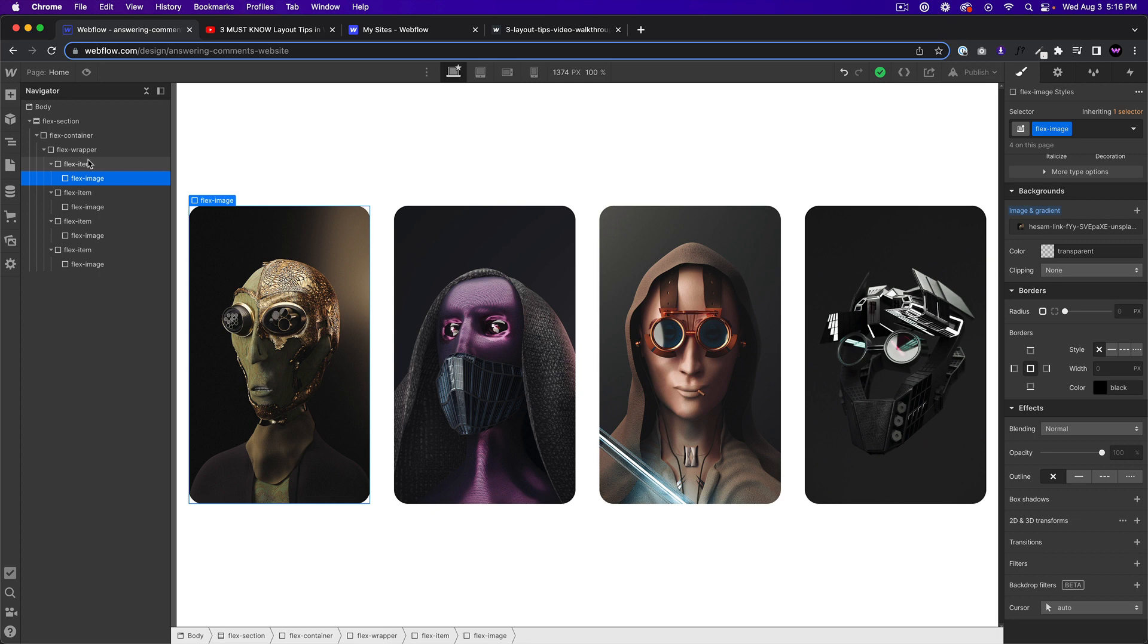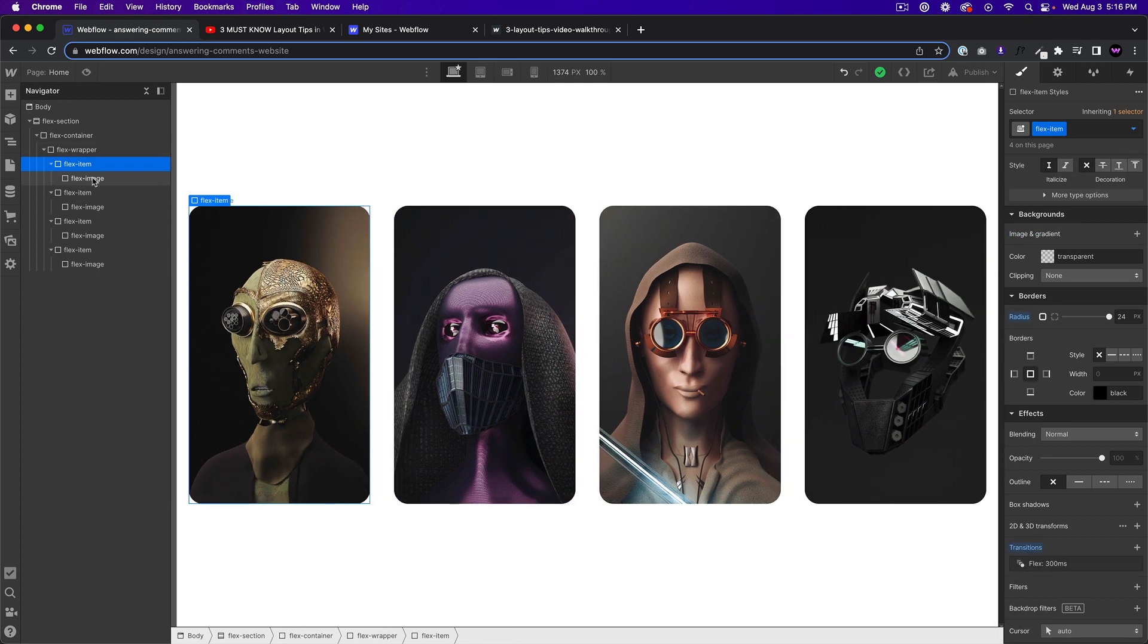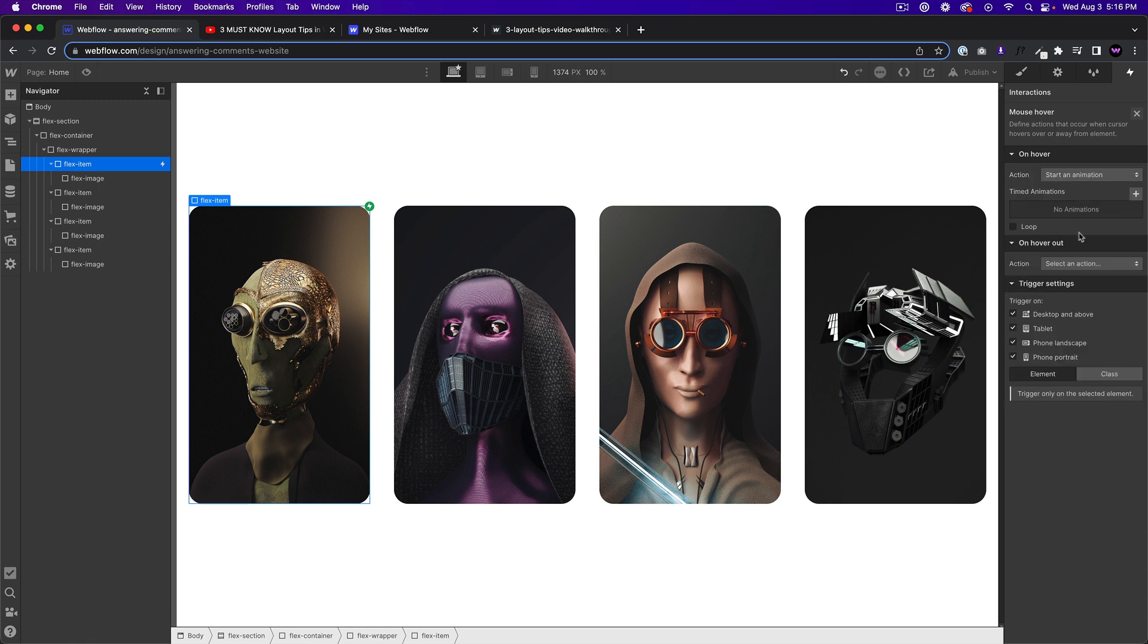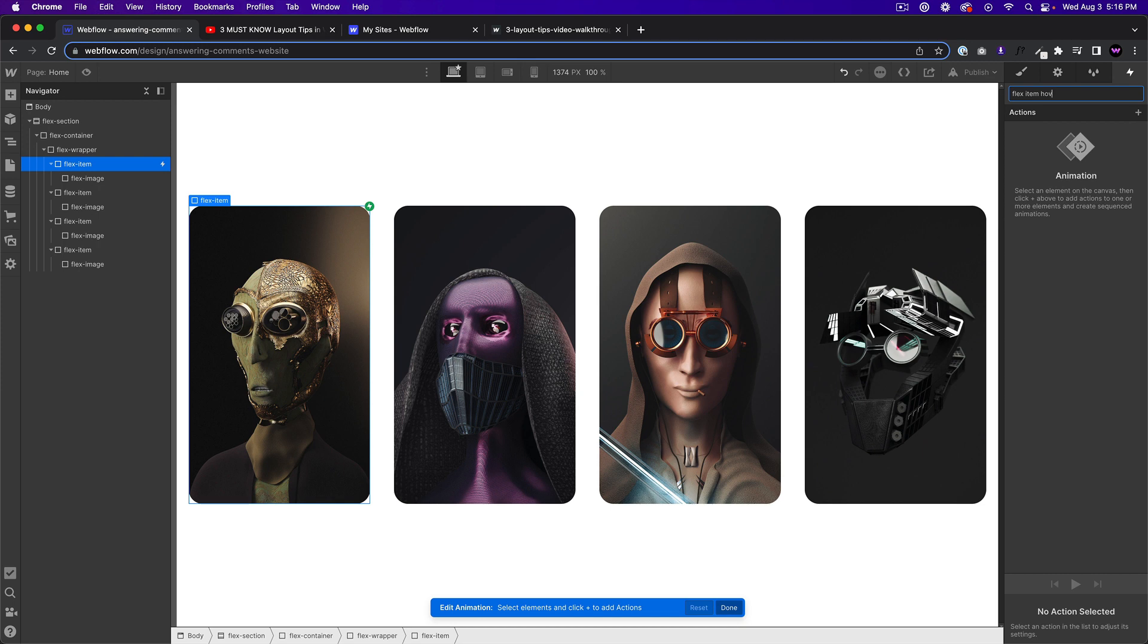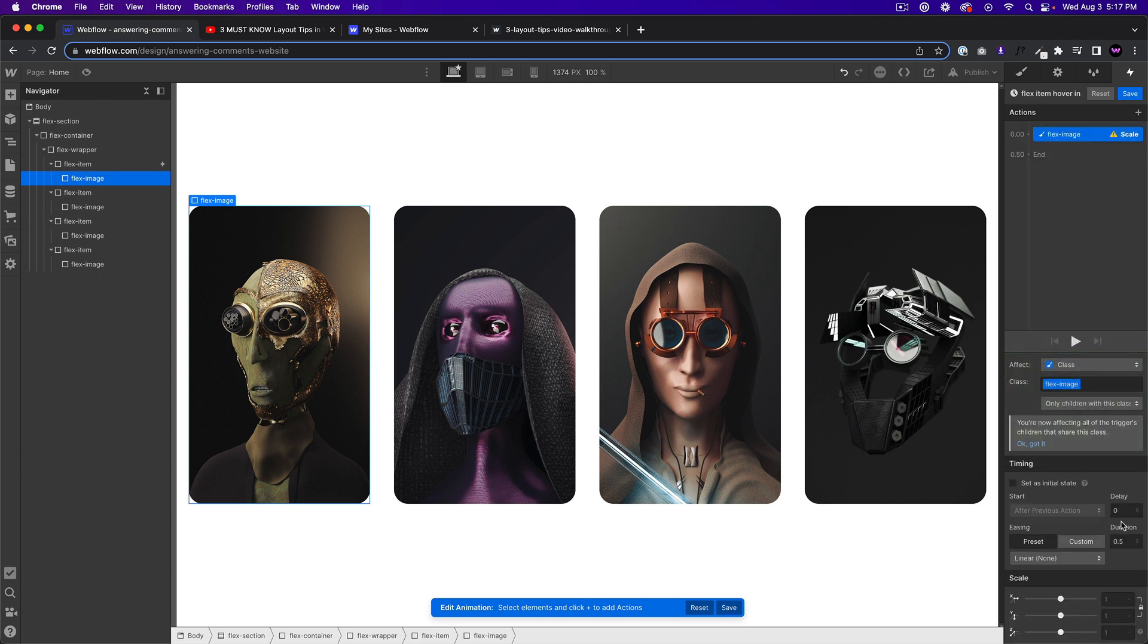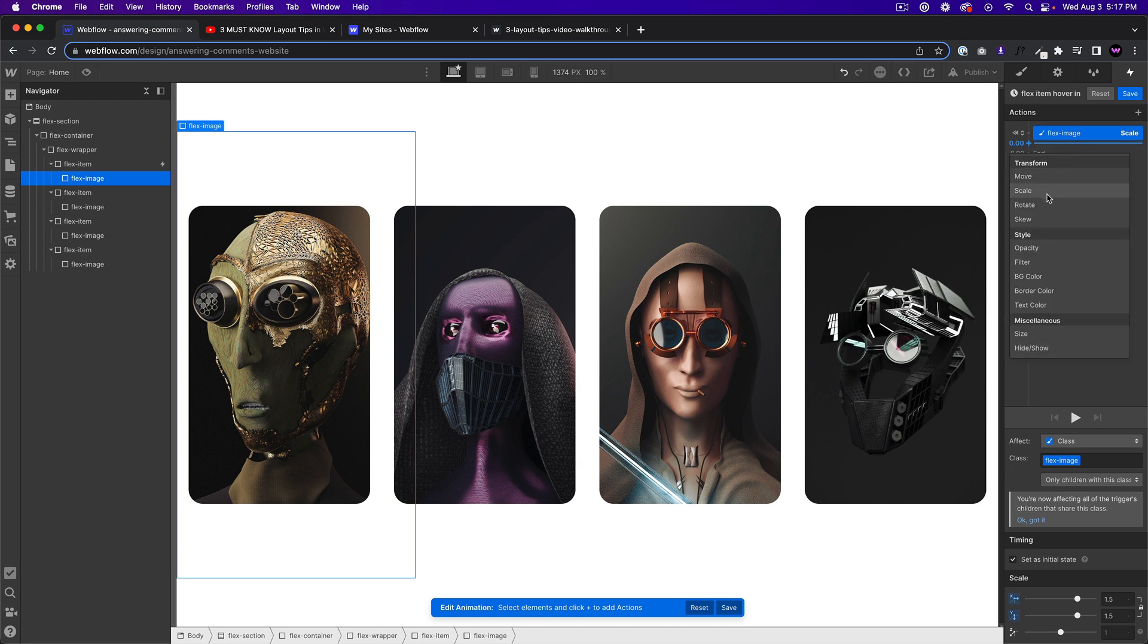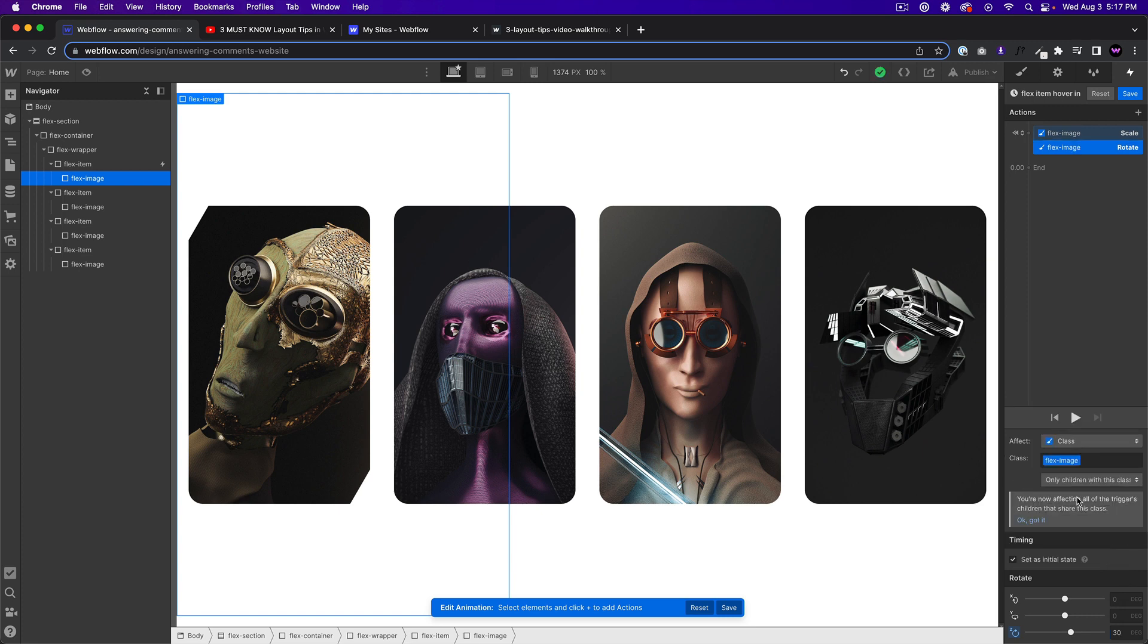And then we want to apply the combo class to the flex image and then change the image here. So now the flex item has a div block flex image, and we applied the background image to the flex image. So now we can add the interaction to the flex item. So when we hover the flex item, we can do something to the flex image. So with flex item selected, I'll go to interactions, click the plus, I'll say on mouse hover, we'll start an animation. I'll click the plus and I'll say flex item hover. And then I'll select the flex image, click the plus and we'll scale it. Let's say 1.5. And we'll set it as the initial state. And we'll also rotate it. So let's rotate it 30 degrees on the Z axis. So it tilts 30 degrees. And we'll also set it as the initial state.